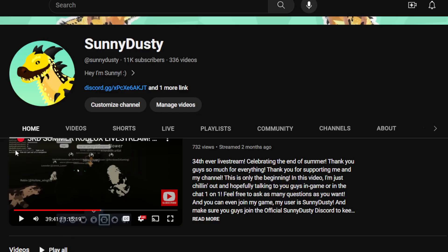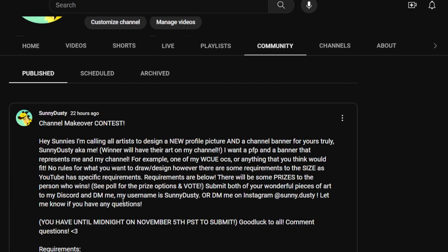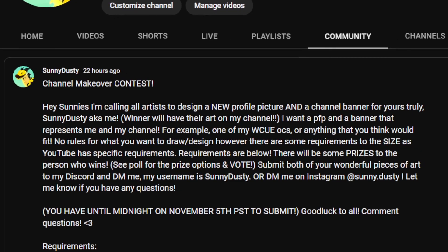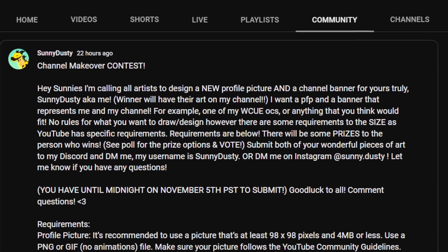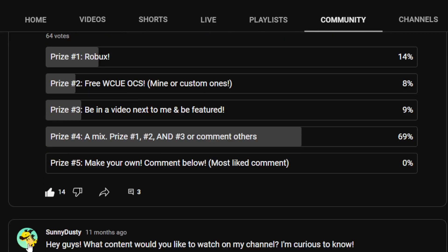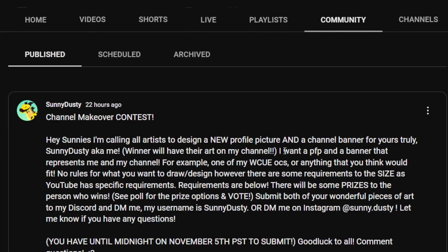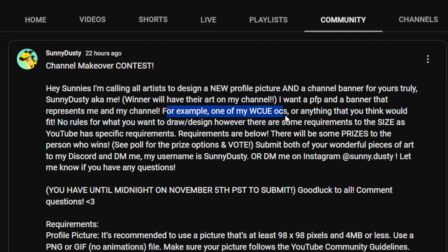The info is posted on my channel on the community tab. I posted this yesterday — channel makeover contest. Let me zoom in real quick. I want a profile picture and a banner, so you can either do both or one or the other. I'd prefer you try to do both, but I can make exceptions. I want something that represents me and my channel — for example, one of my workout OCs or anything you think would fit.